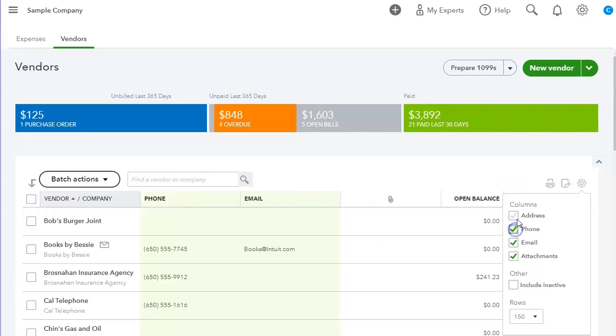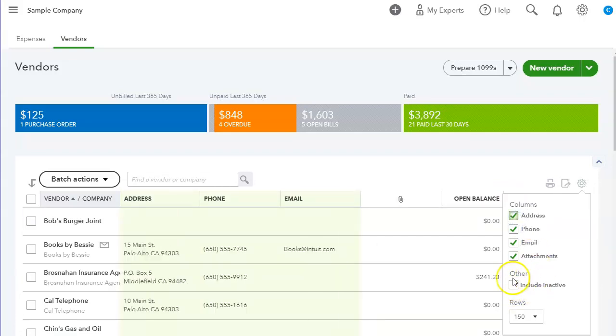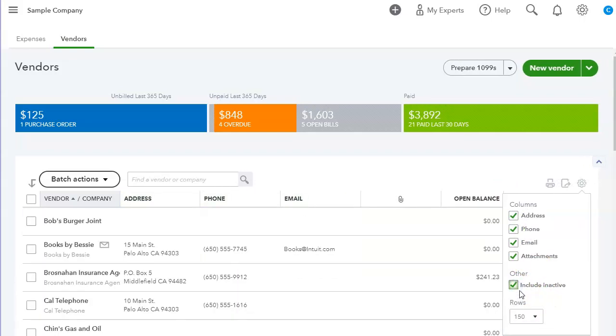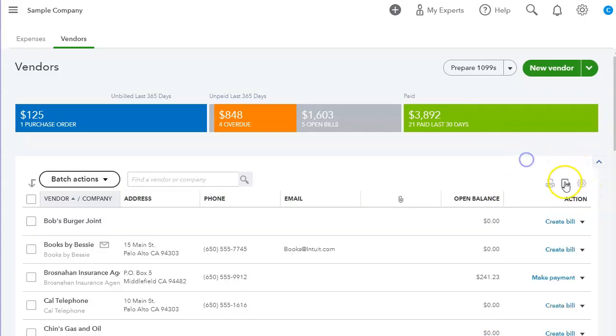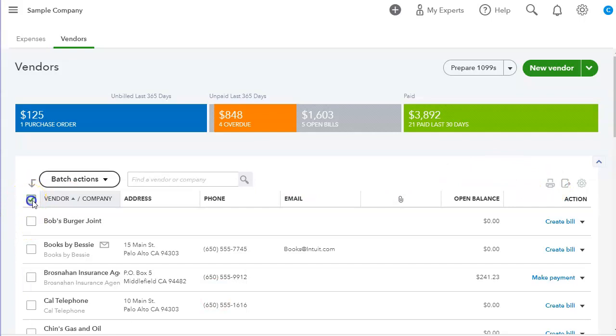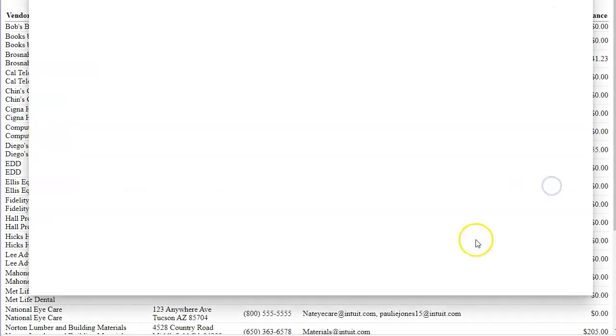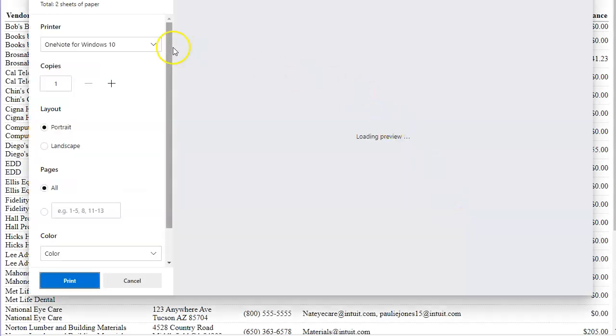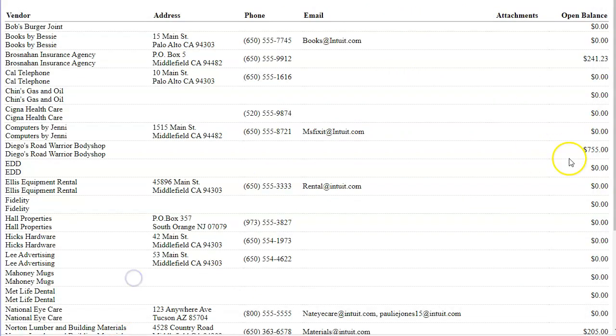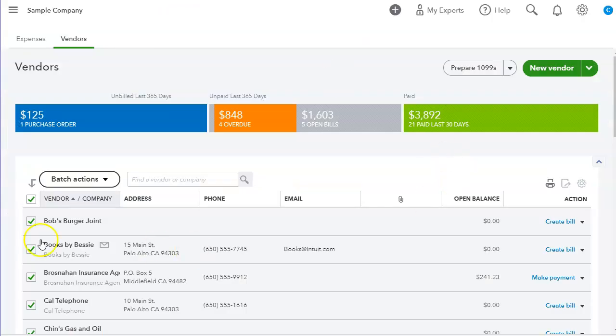We can also include inactive vendors if there are any. We can also export the vendor list and it will export to Excel. We can print the vendor list. If we select all, we can print all the vendors, the vendor list that we have selected here.